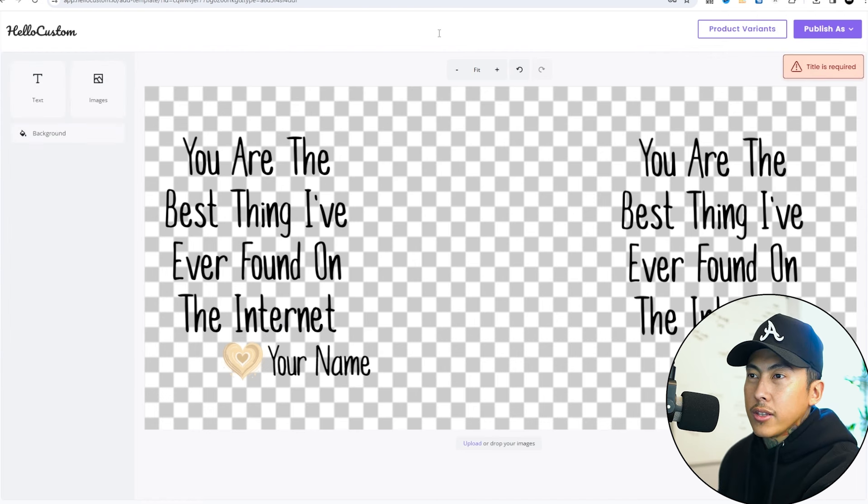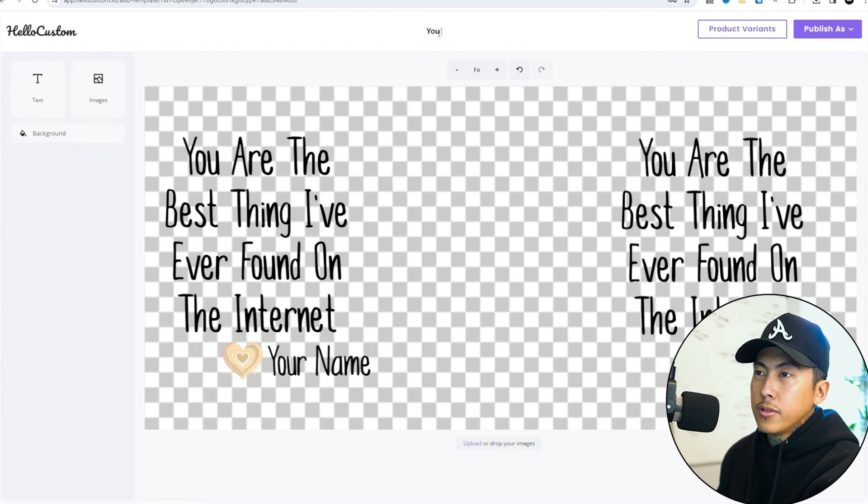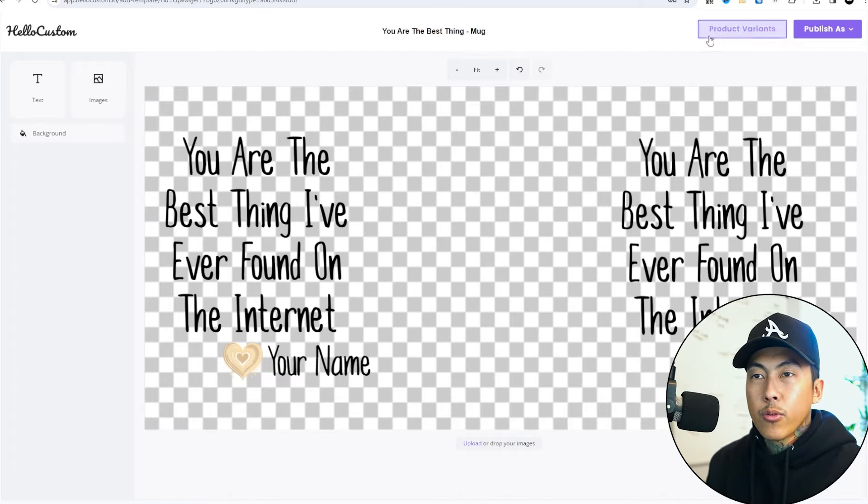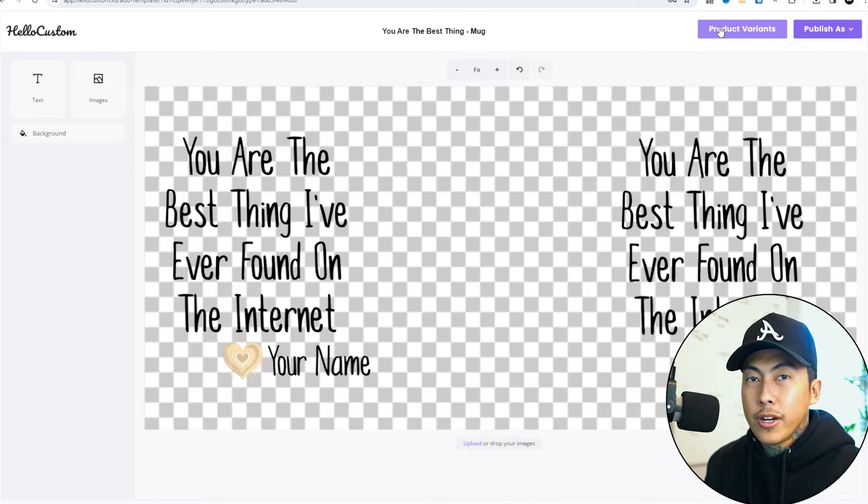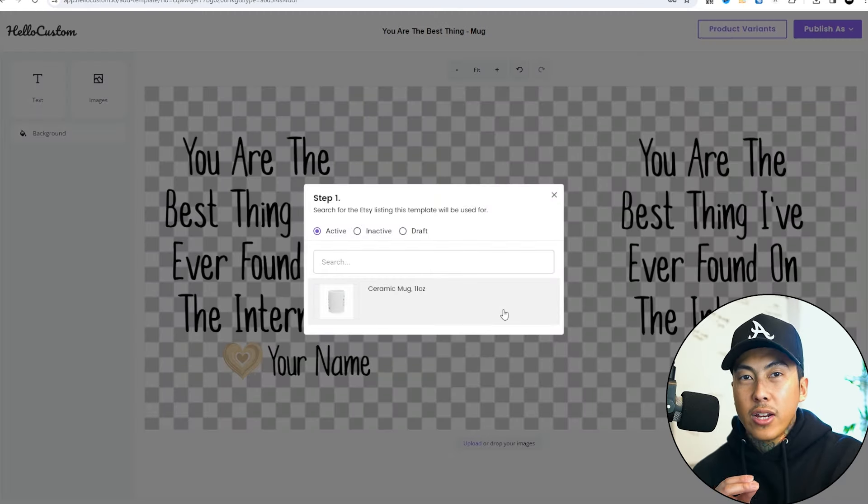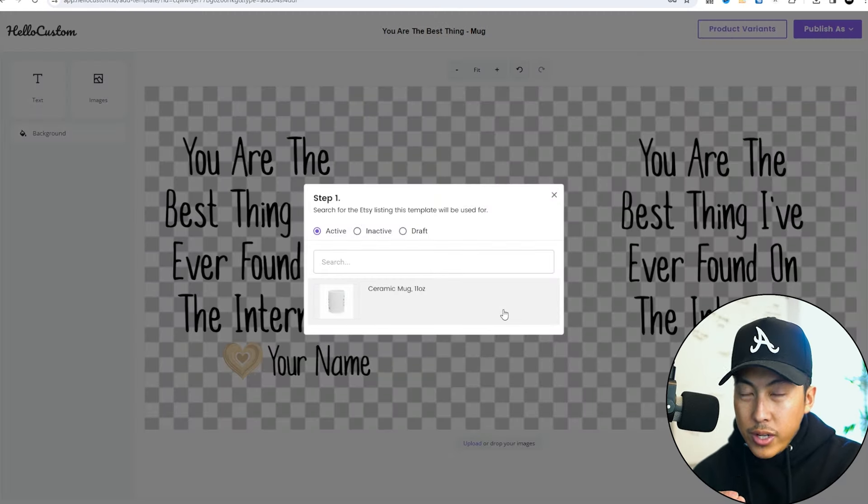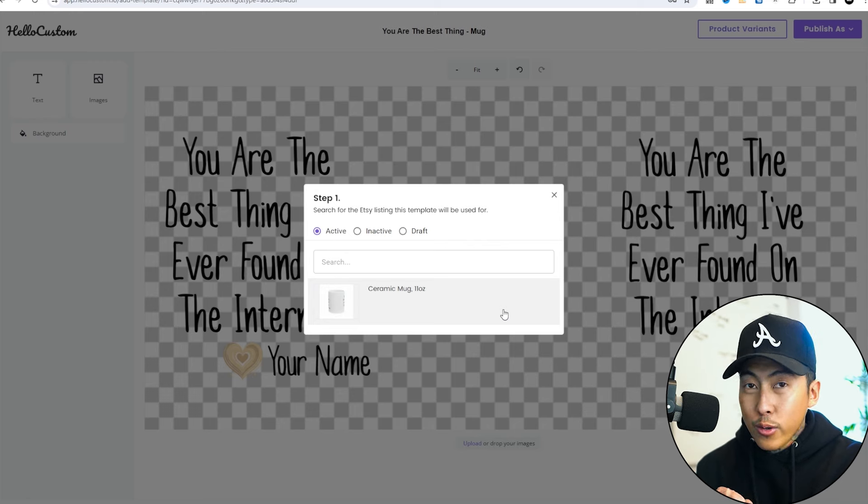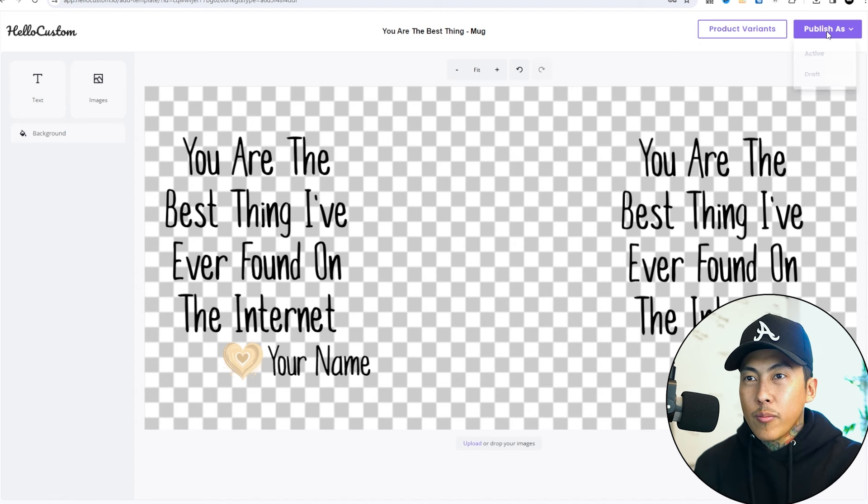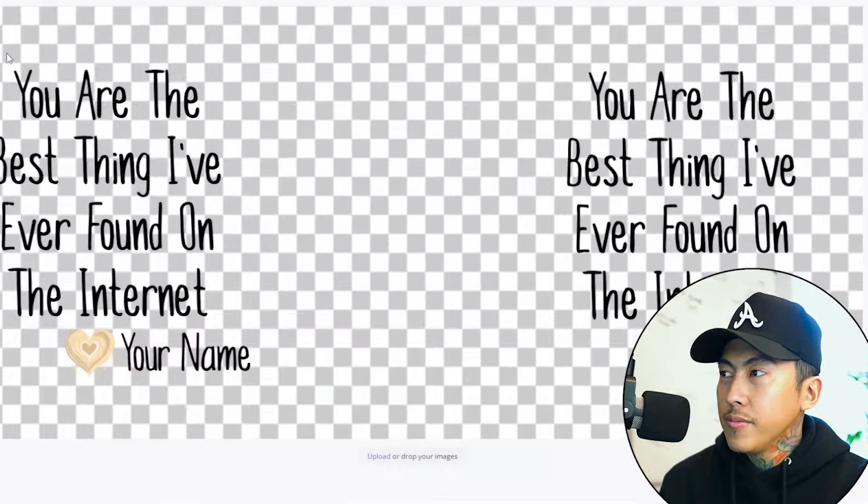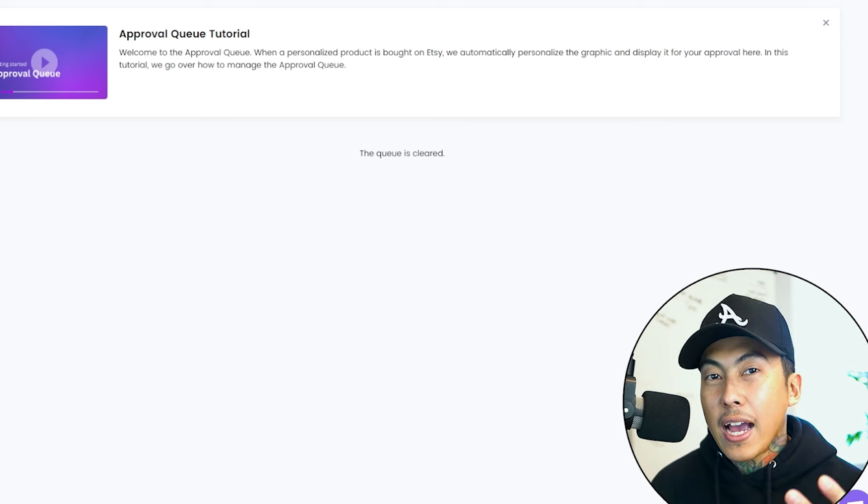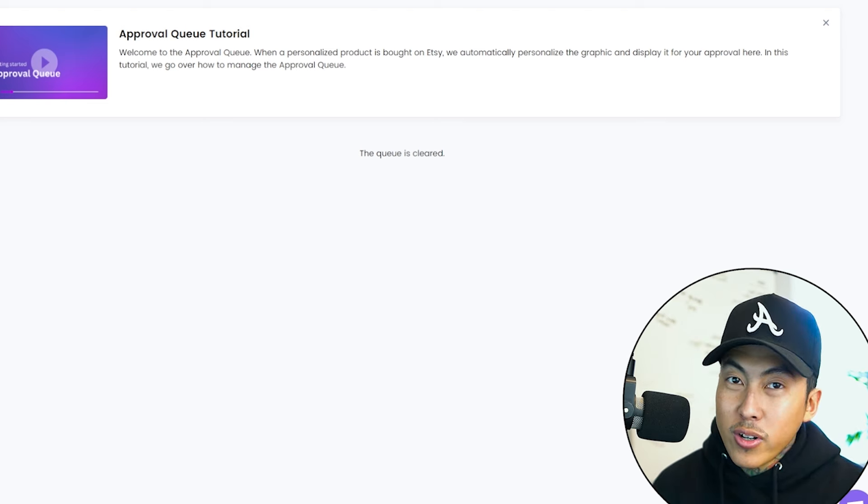Before we save it, we'll have to name this file. Then we'll click on product variants, and attach it to that same Printify file that's in our Etsy shop. Now we're going to click on that, click update, click publish as active.